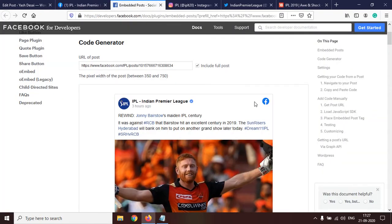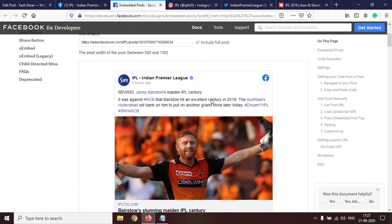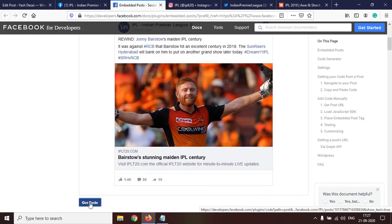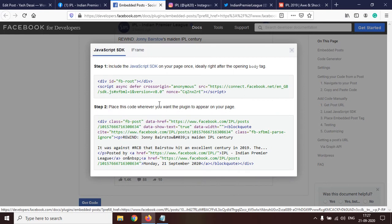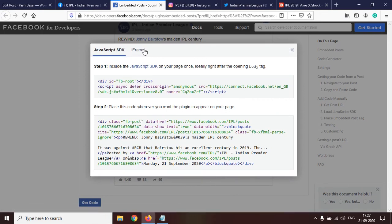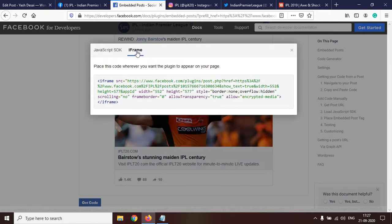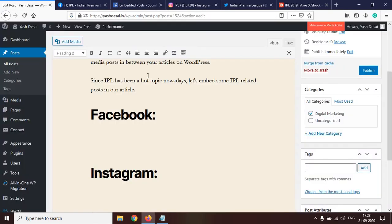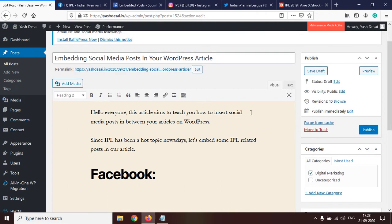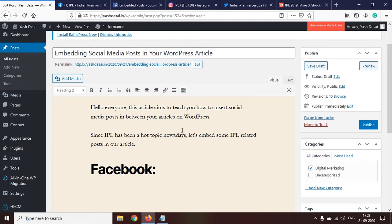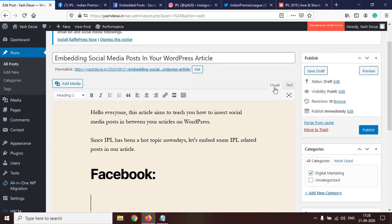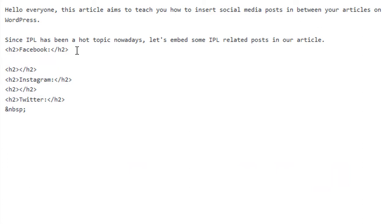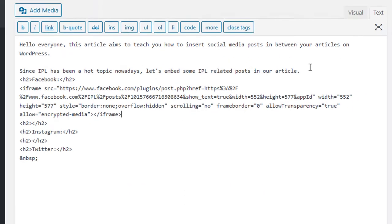Once you click on embed, a new tab will open and the embedded post will look like this. To embed this post, click 'Get Code.' This JavaScript code is used for embedding. To use it in WordPress, we need to go to the iframe option and copy that code. Go to our WordPress backend — one thing to keep in mind is you need to paste the code in the Text tab, not the Visual tab. Here under Facebook, click enter and paste the code.